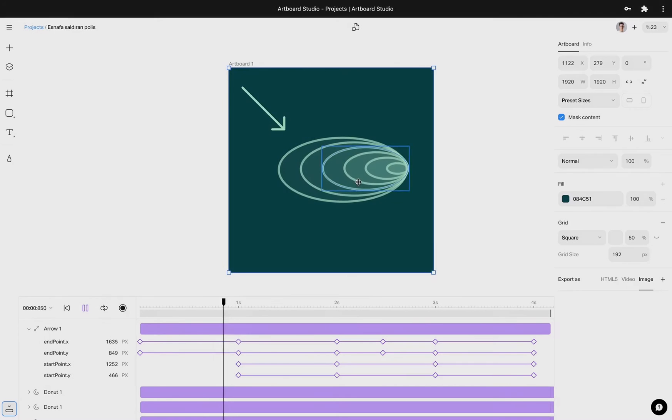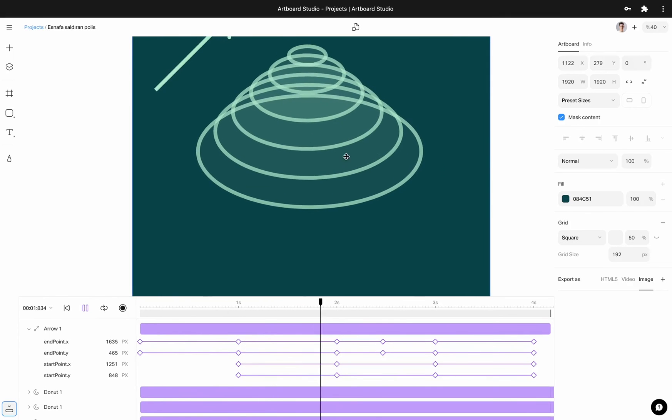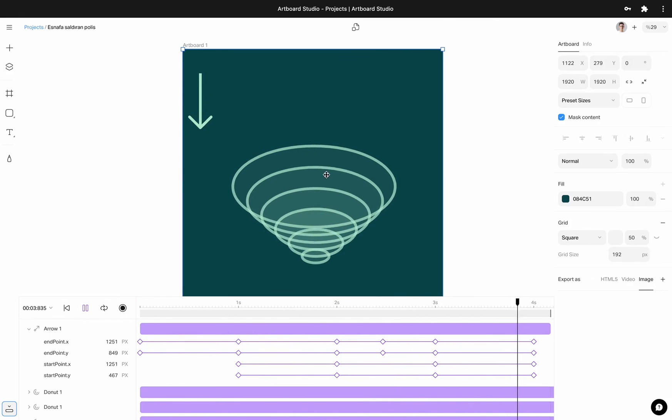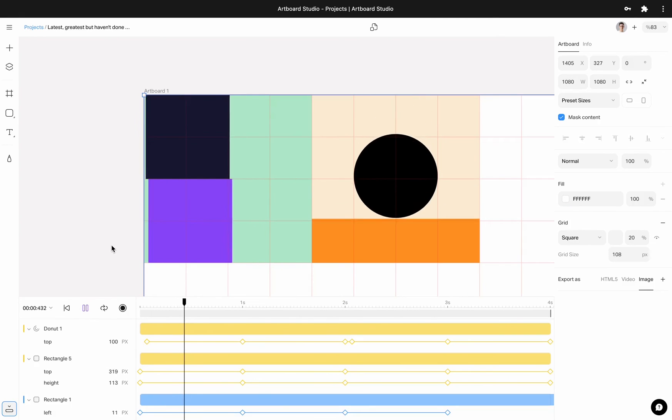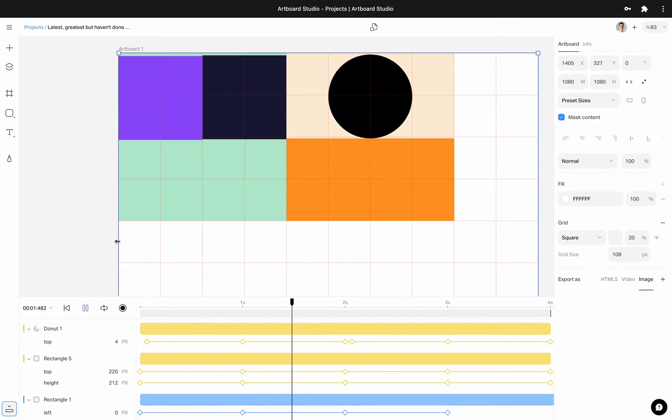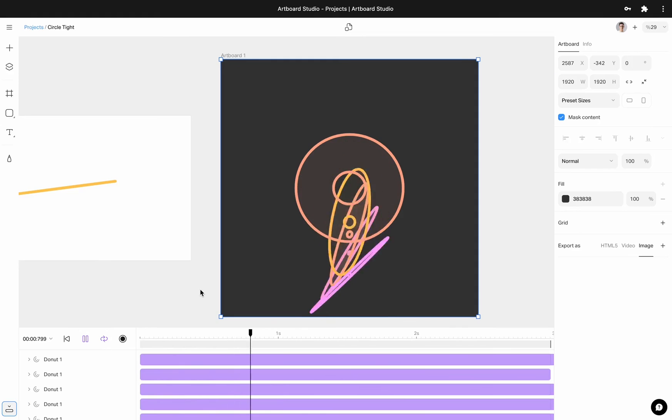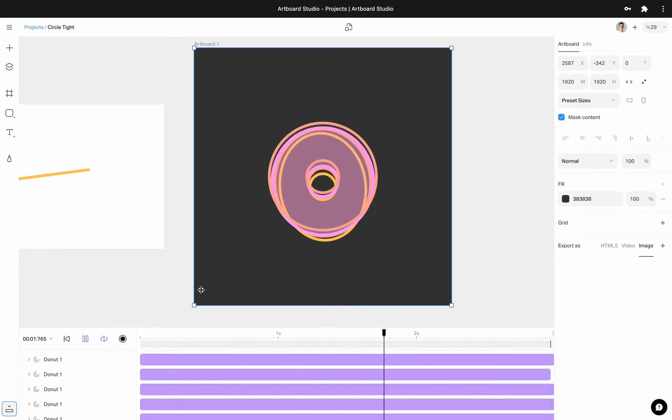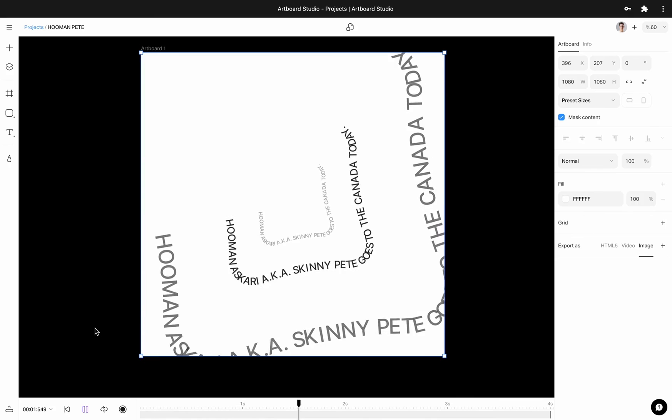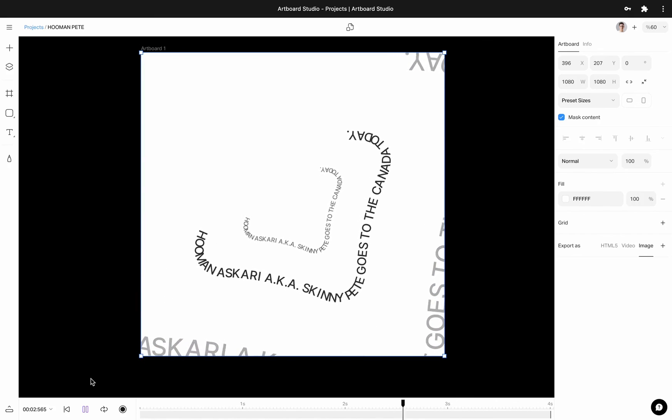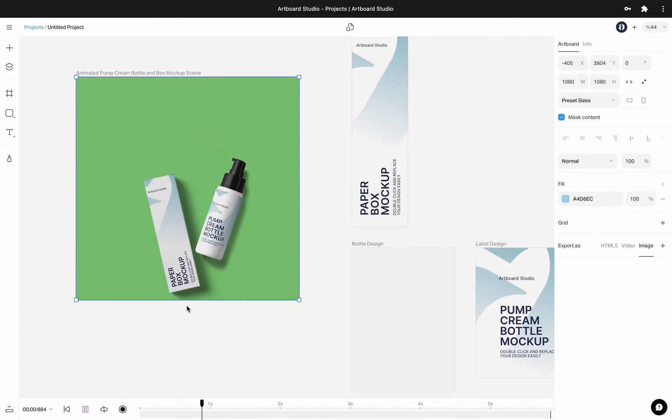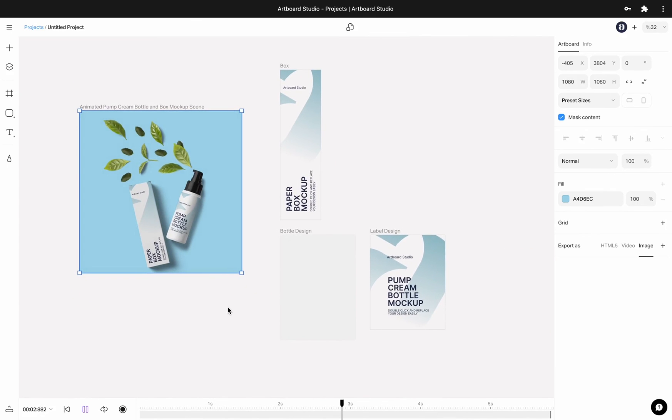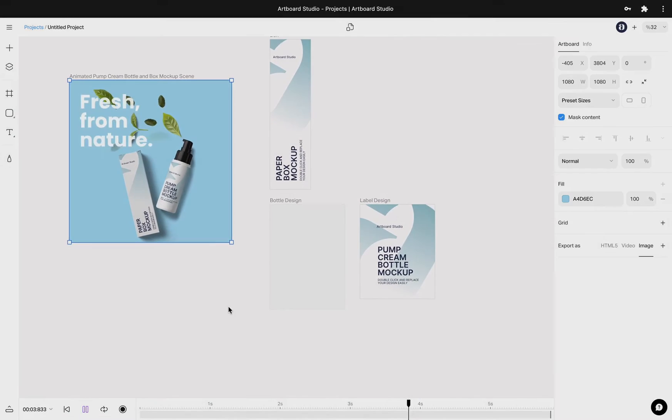This was just the beginning of animation in Artboard Studio. The best part of it, you can create keyframes from the values. This gives you unlimited options to create amazing motion designs. So, while I am speaking, you already have seen what is possible. Now it is your turn. Sky is the limit. Make amazing motion designs now.